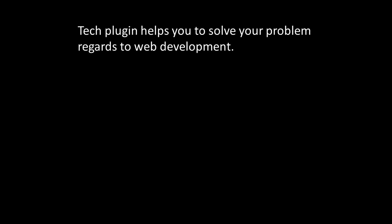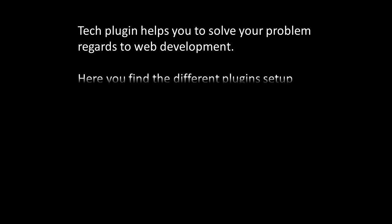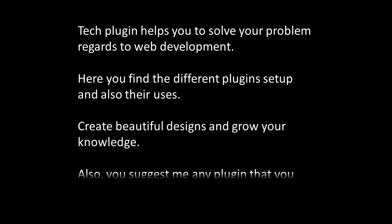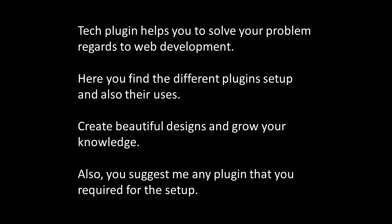A quick summary of my channel: Tech Plugin helps you solve your problems regarding web development. Here you find the different plugin setups and also their uses, create beautiful designs, and grow your knowledge.